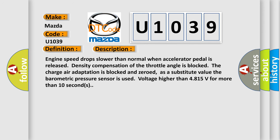Engine speed drops slower than normal when accelerator pedal is released. Density compensation of the throttle angle is blocked. The charge air adaptation is blocked and zeroed. As a substitute value, the barometric pressure sensor is used. Voltage higher than 4815 volts for more than 10 seconds.